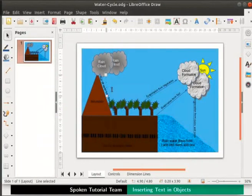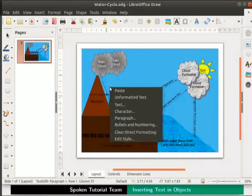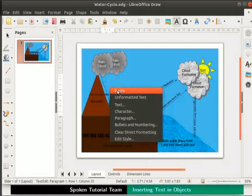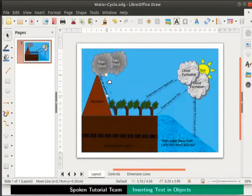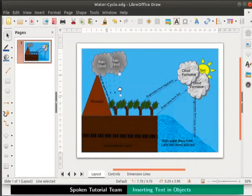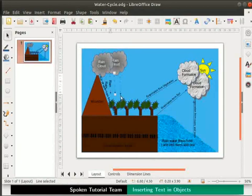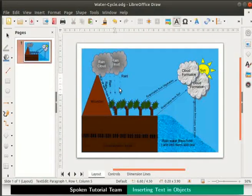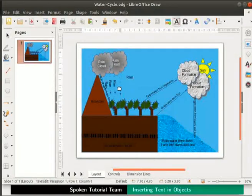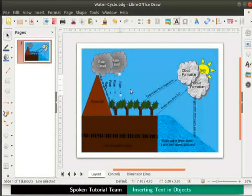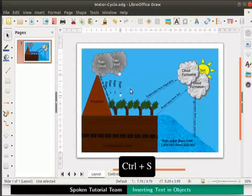Let us copy and paste one more arrow for this cloud. Let's now copy and paste two such arrows for the other cloud. Then let's add the text 'rain' to the dotted arrows. Press Ctrl+S to save the file.